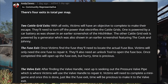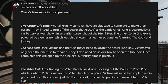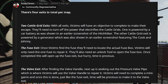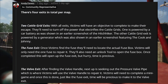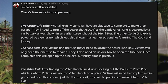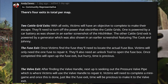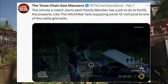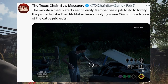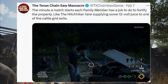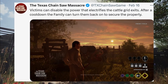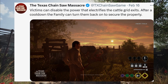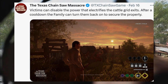We're going to start with the two cattle grid exits. With all exits, victims will have an objective to complete to make their escape. They'll need to turn off the power that electrifies the cattle grids. One is powered by a car battery, as was shown in the earlier screenshot with the hitchhiker. The other cattle grid exit is powered by a generator, also shown in an earlier screenshot featuring the cook and Johnny.